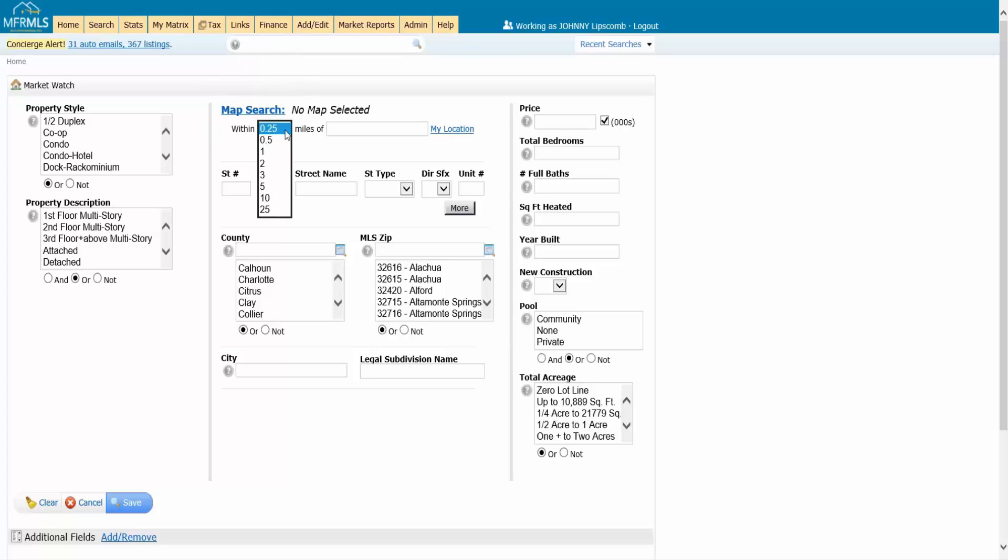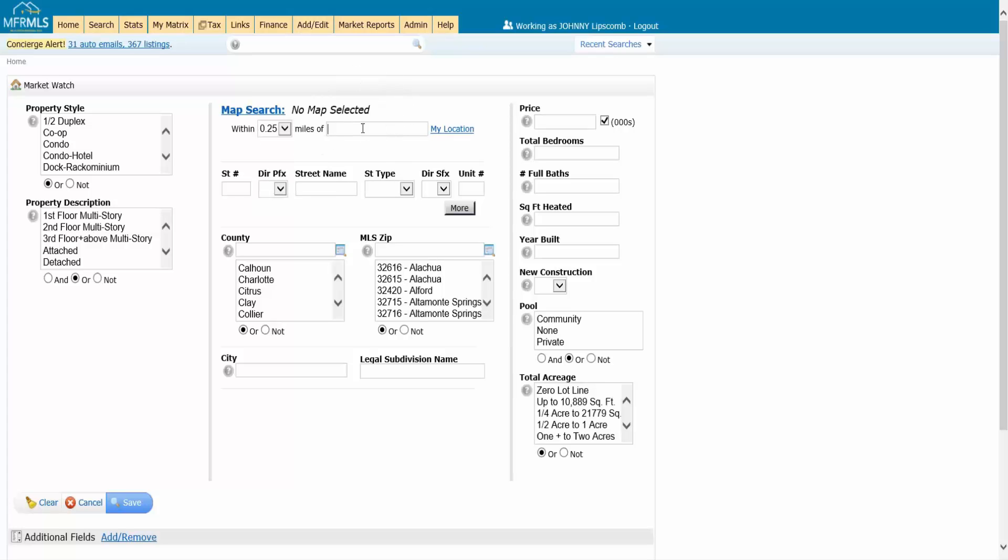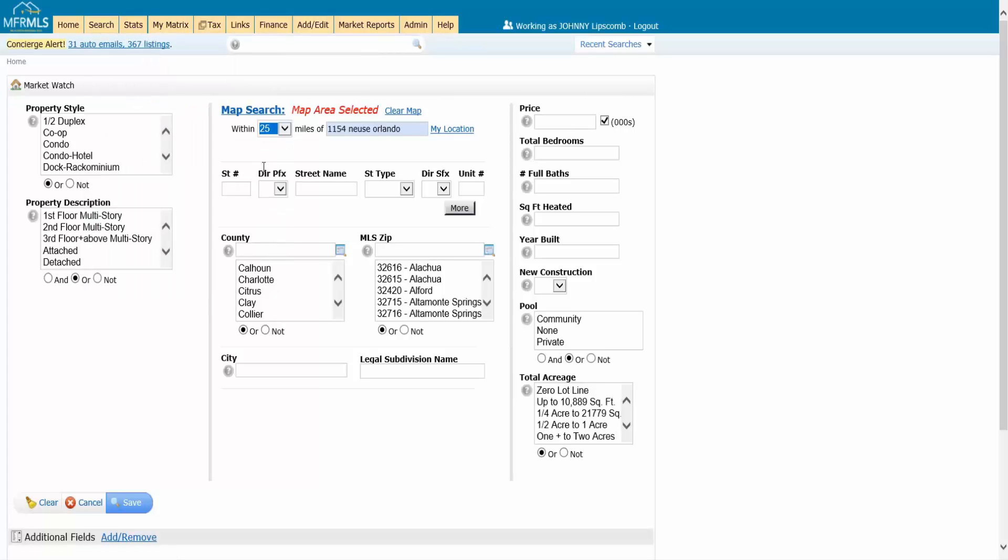You can use this tool right here and define that your market is a quarter mile all the way up to 25 miles out from a specific address. I could do that, but I am a little limited based on that specific address. I could go in, put in my address, and say this is where my home base or my office is. When I hit enter, it's going to say map area selected. I can set this to 25 miles, and if I go to the map, this is going to draw a circle.